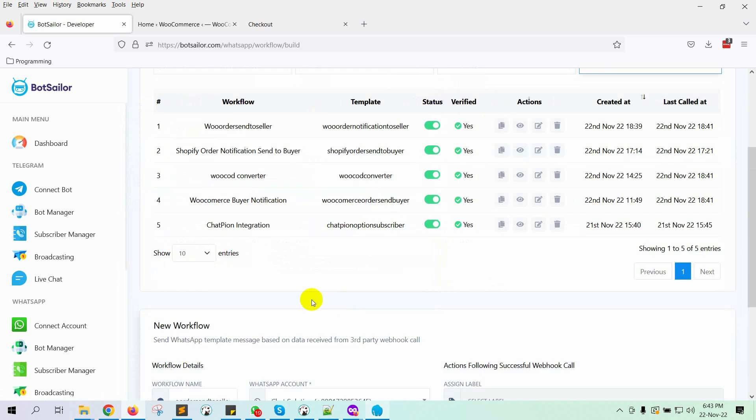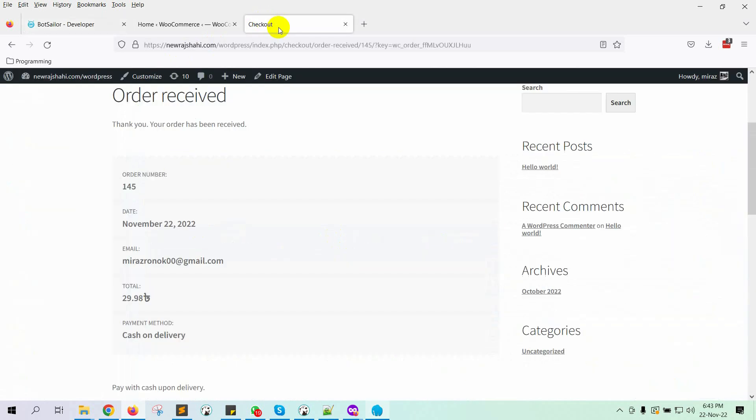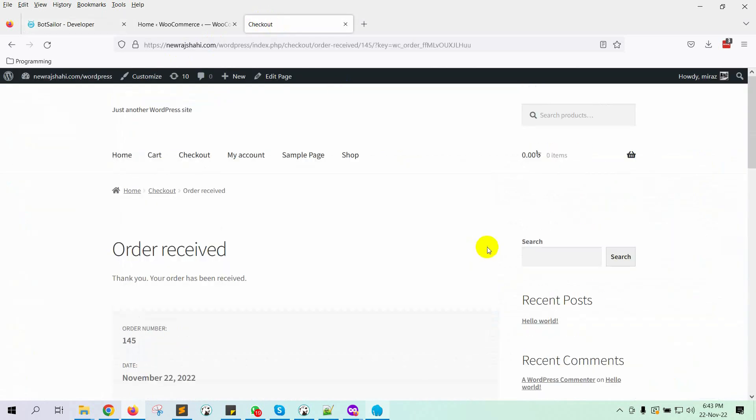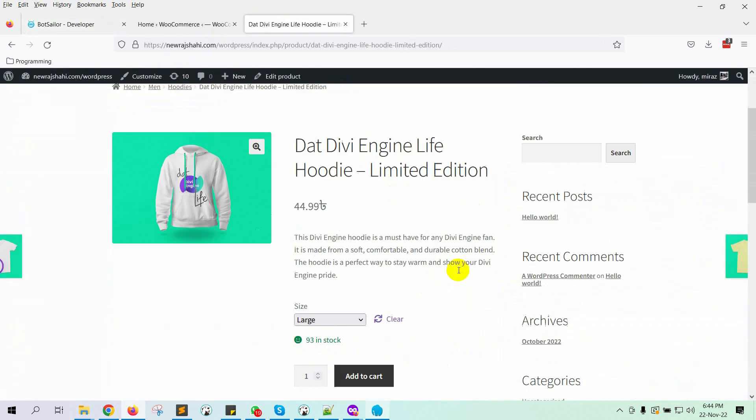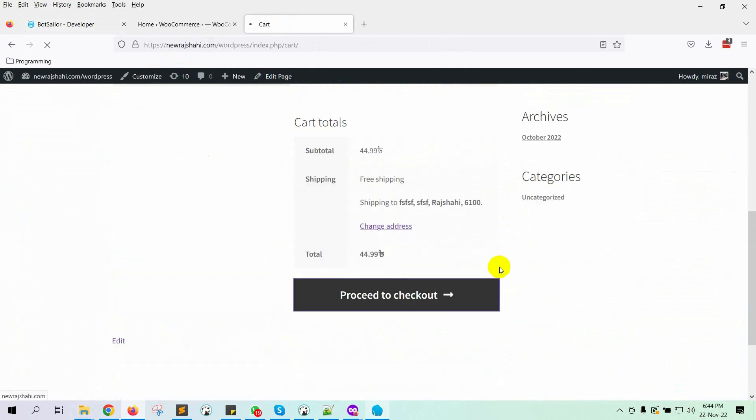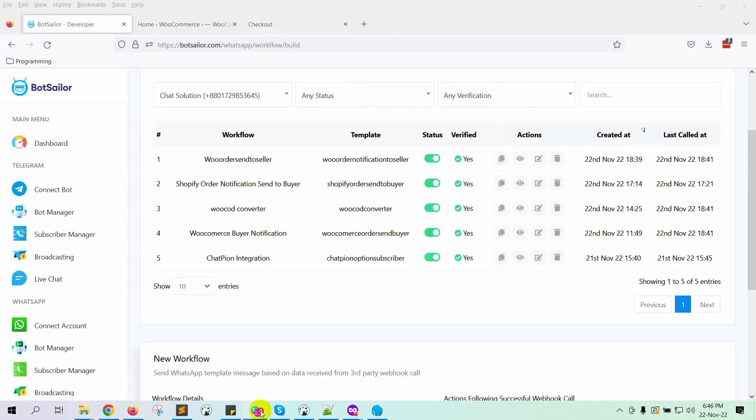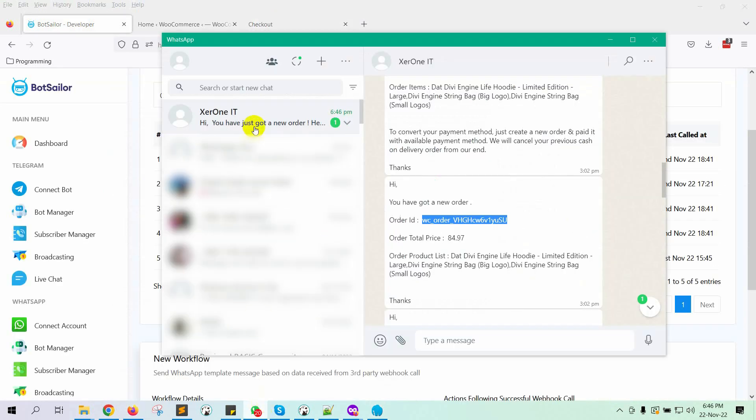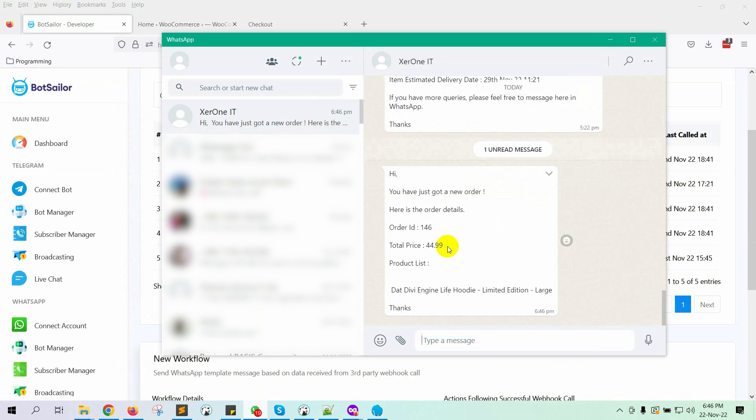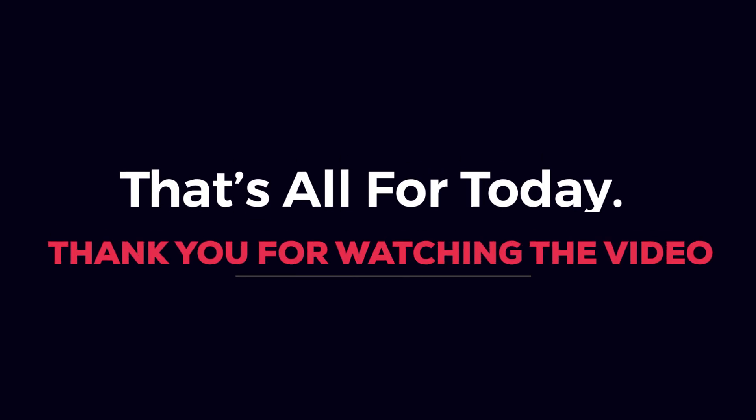That's it. Let's check whether it's working or not. Let's create an order. Yes, BotSailor has sent a message to the seller's WhatsApp. So now, whenever an order is placed on the WooCommerce store, the seller will receive a WhatsApp message. That's all for today. Thank you for watching the video.